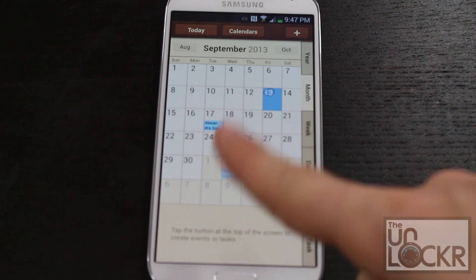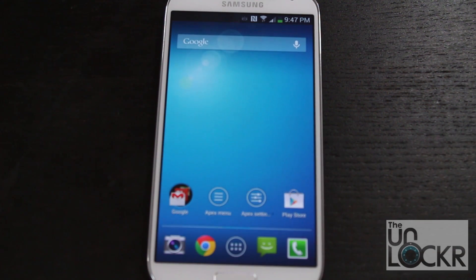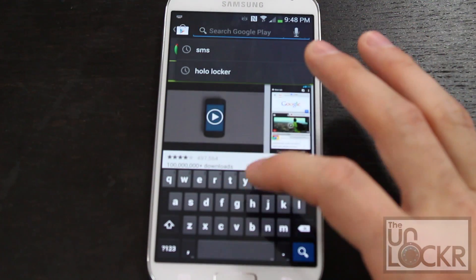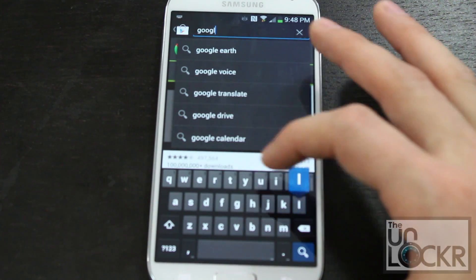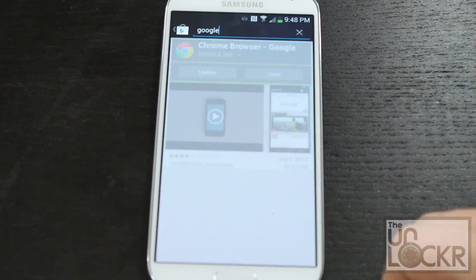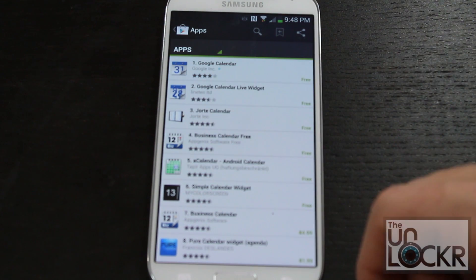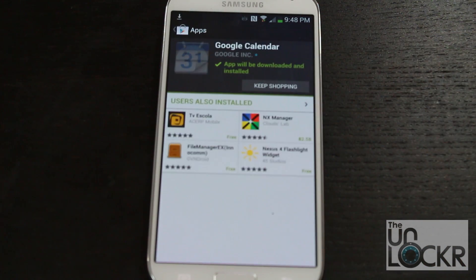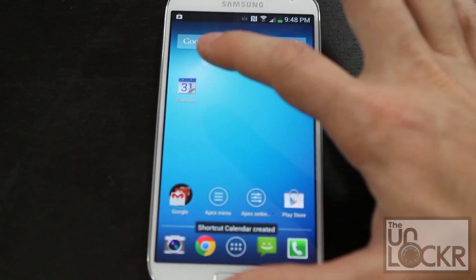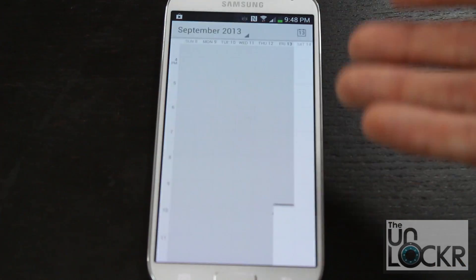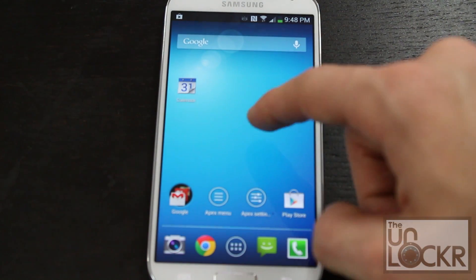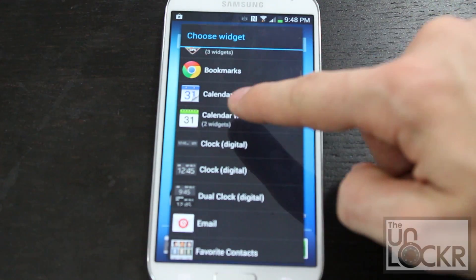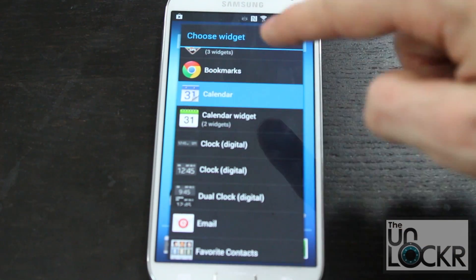Now let's replace the calendar app. Go to the Play Store — this is another one provided by Google. Type in Google Calendar, tap it, make sure it's by Google Inc., hit Install and Accept. Wait for that to install, and now you can just use this calendar. It also comes with a widget for the calendar, so you can even use their widget.